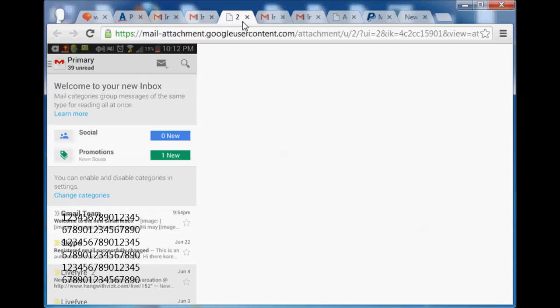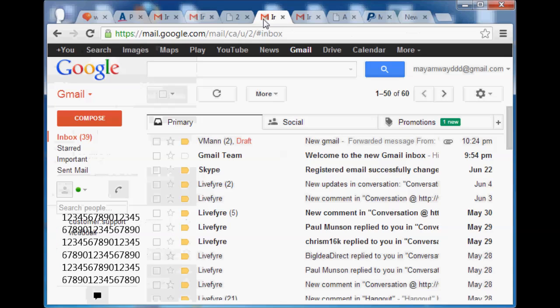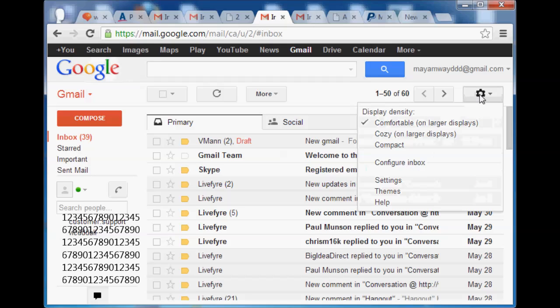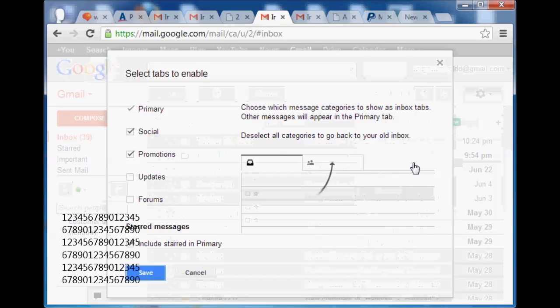So what you're going to do is you go straight into your Gmail and you go to the gear. And that gear is your friend. That's where you'll make your changes. So you click on that. This is a very simple change. Go straight over to configure inbox.